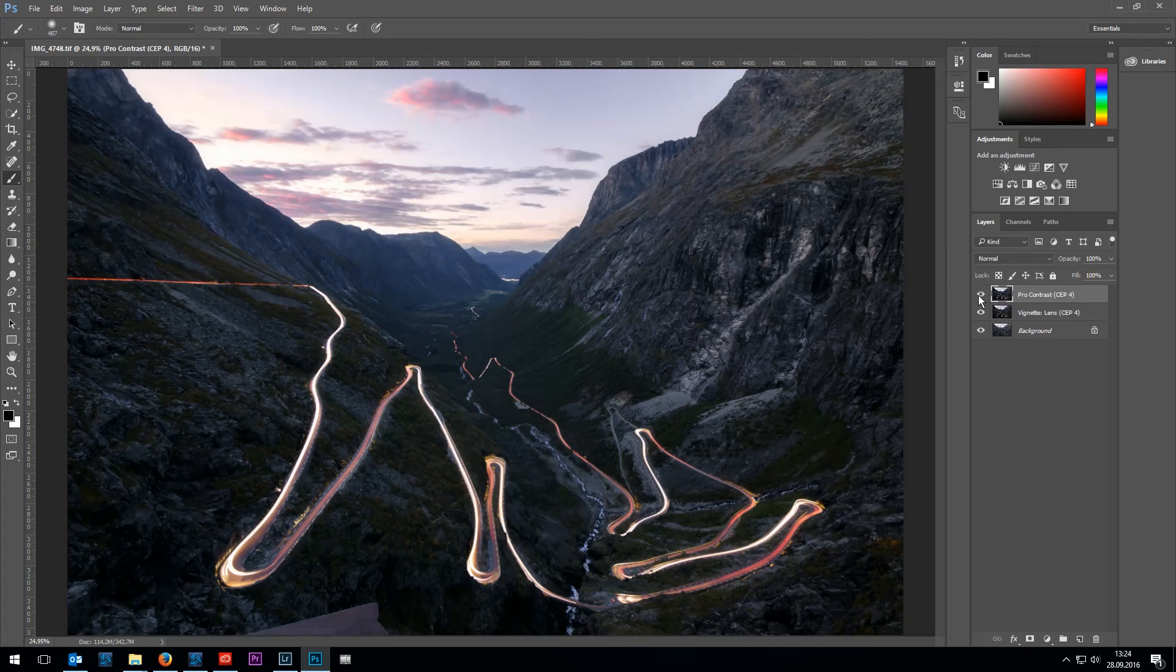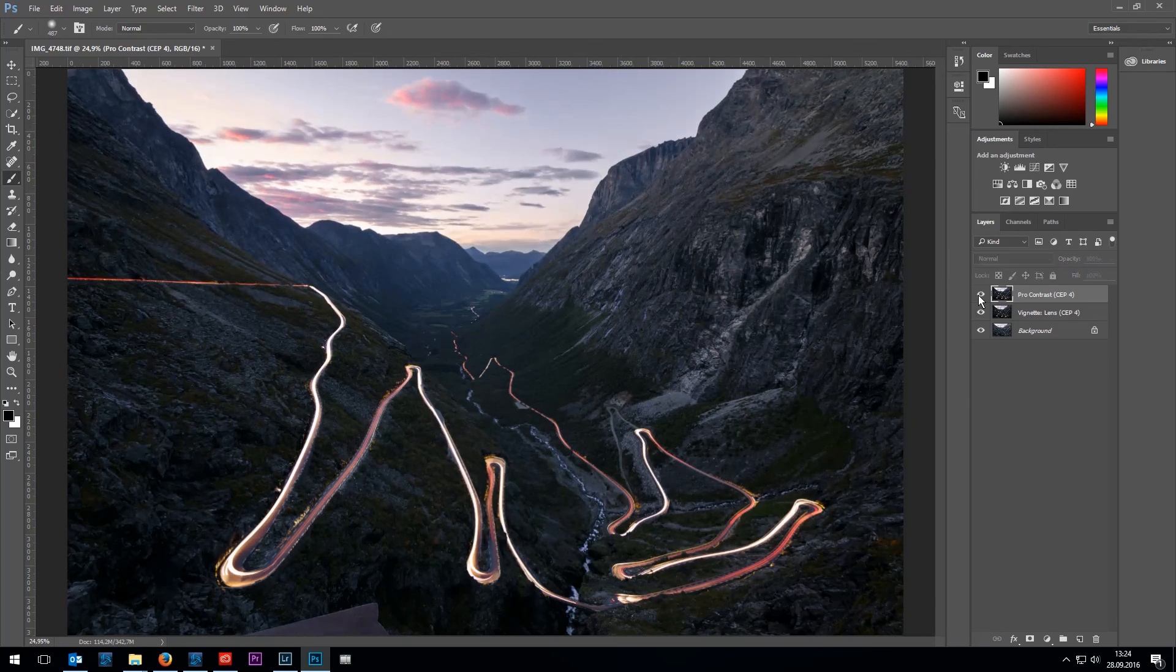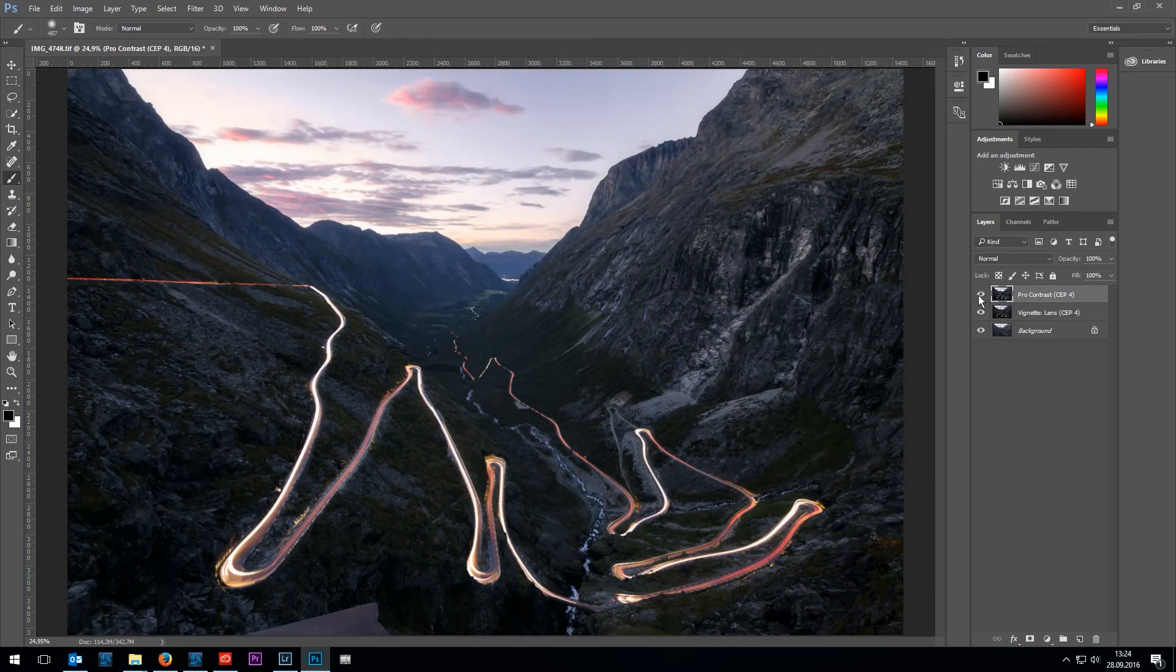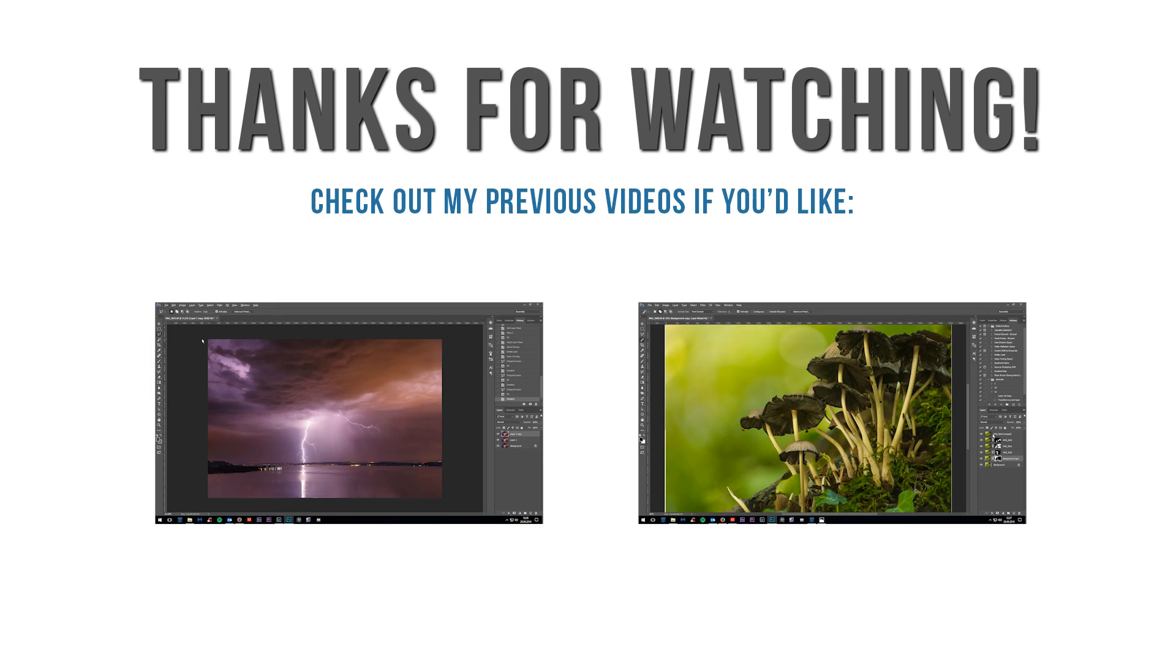Alright this is the final result. I'm not going to change anything anymore. Thank you guys for watching. See you next time.